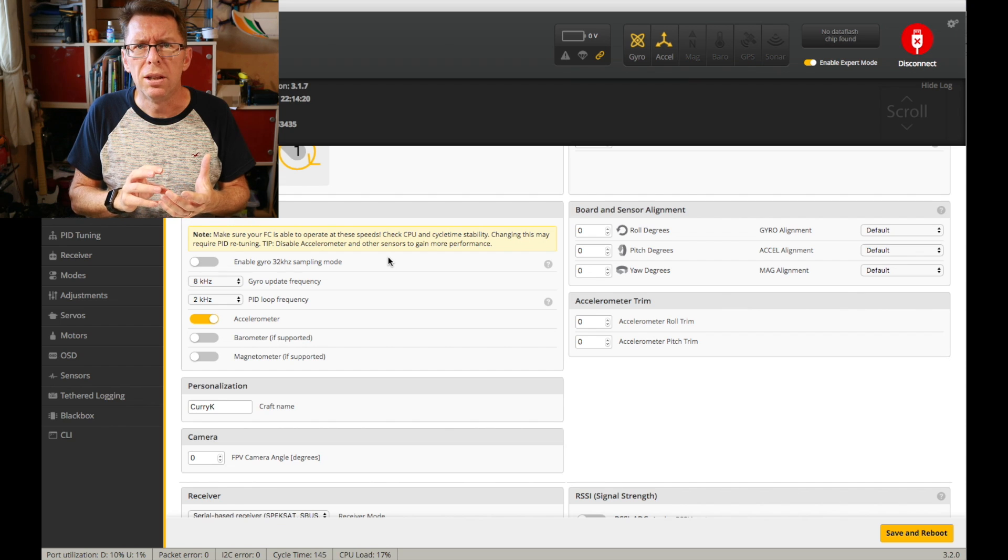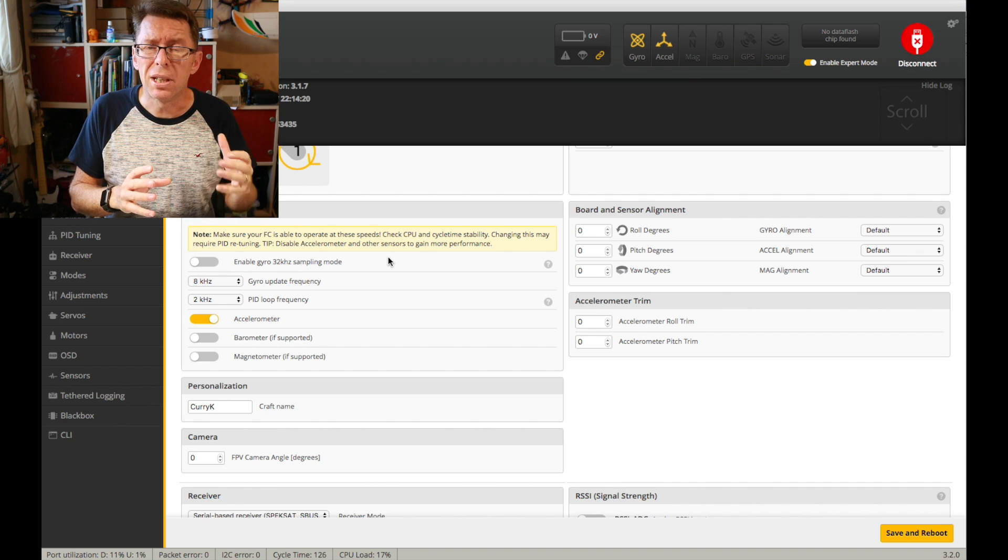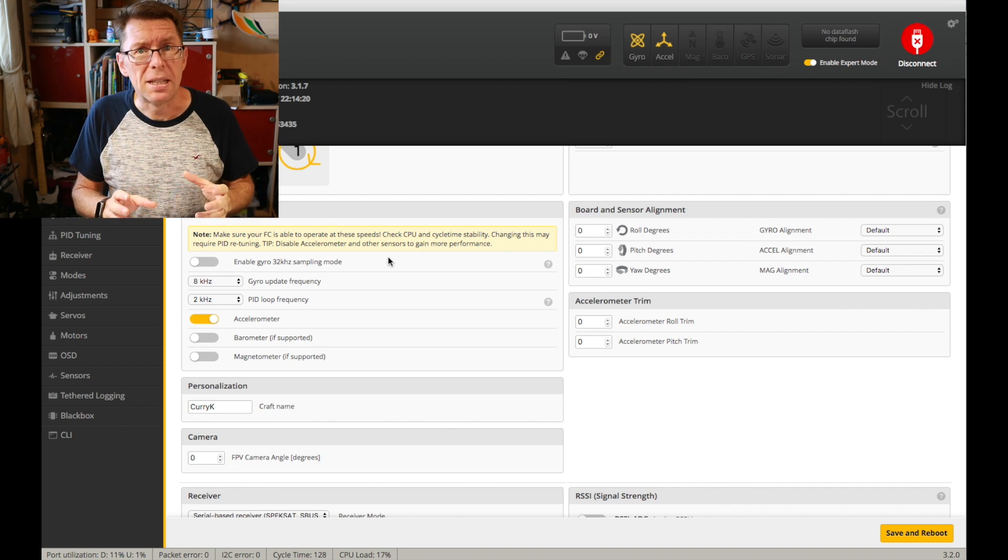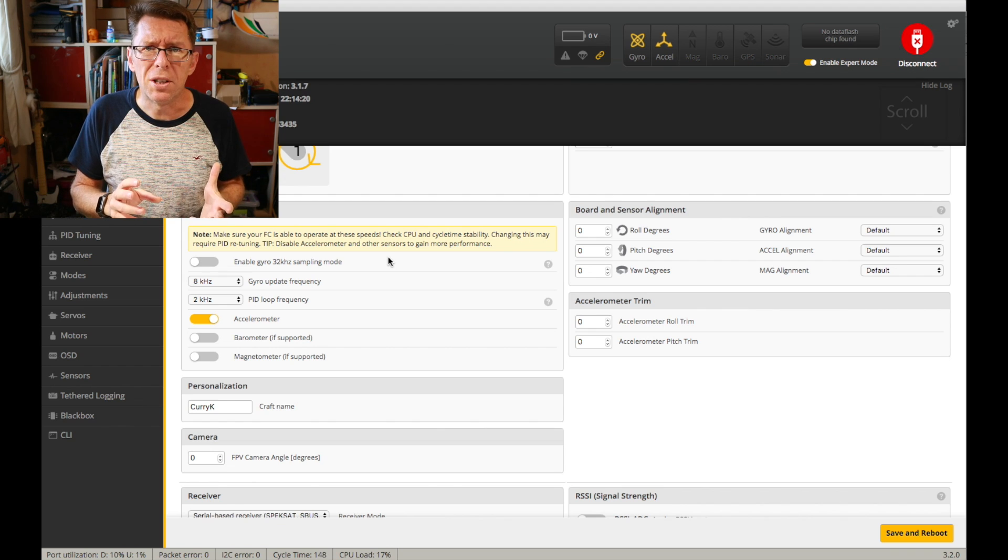Because that was a limitation of the flight controller and that seemed fine.